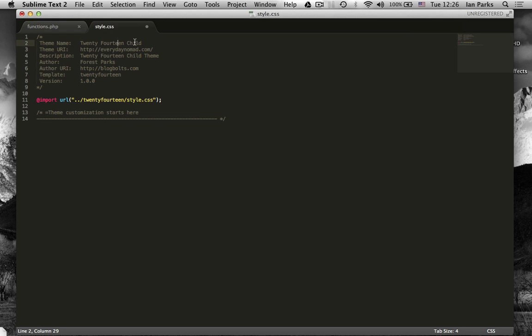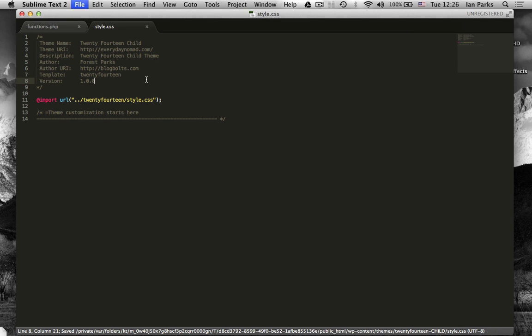That can be anything you want. Later on I'm going to change it to everydaynomad theme or something like that. So I'll save that.